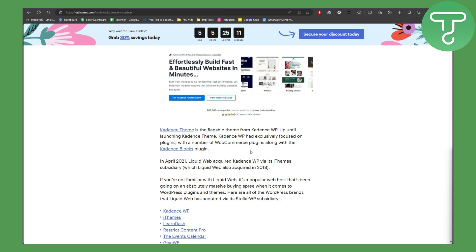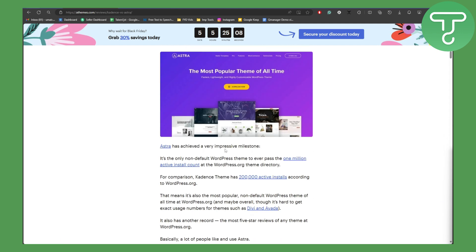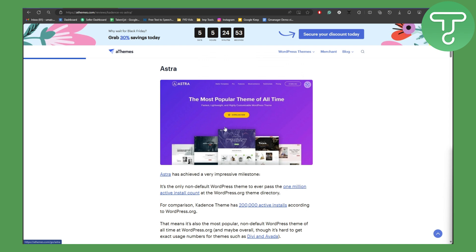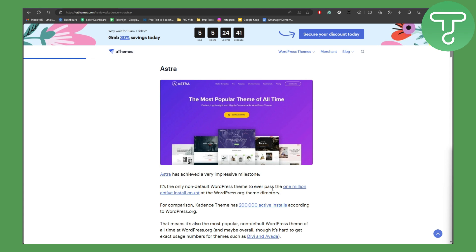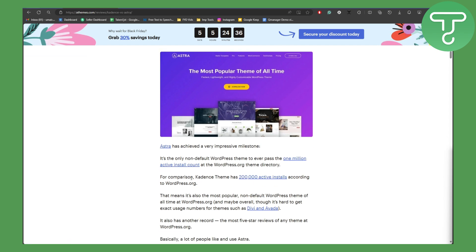Now talking about Astra, Astra has achieved a very impressive milestone. In their archive they have a lot of options. The most important thing is that their pricing is more suitable and it's the only non-default WordPress theme to ever pass 1 million active install count at WordPress. For comparison, Kadence theme has 200,000 active installs.